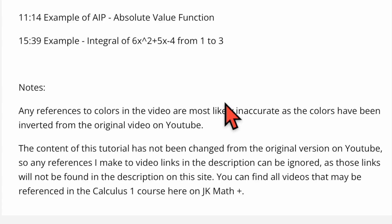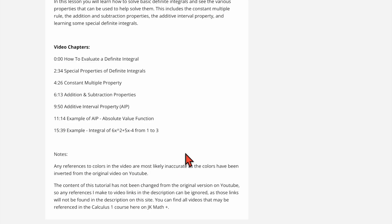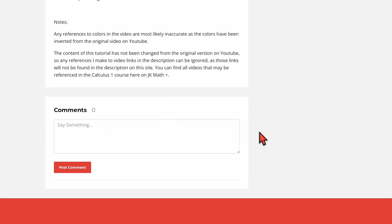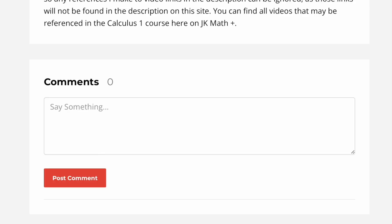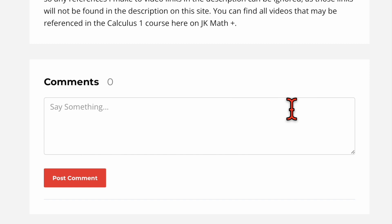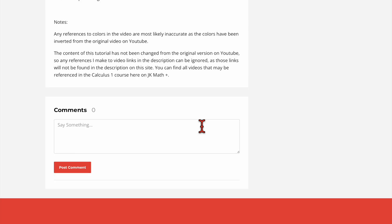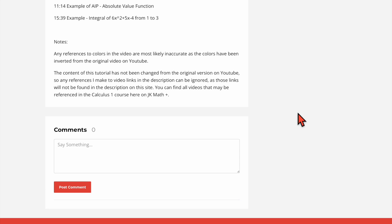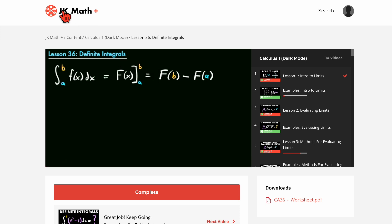Below that I have a little disclaimer: because the colors are inverted, if I ever make any references to colors in the video they're probably wrong, so I have this reminder here. Below this we also have a comment section, and this is a big part of the membership site. If you leave a comment on a video here, that comment is going to be a prioritized comment — meaning I will answer or respond to you before anyone else on YouTube, because you're a member.